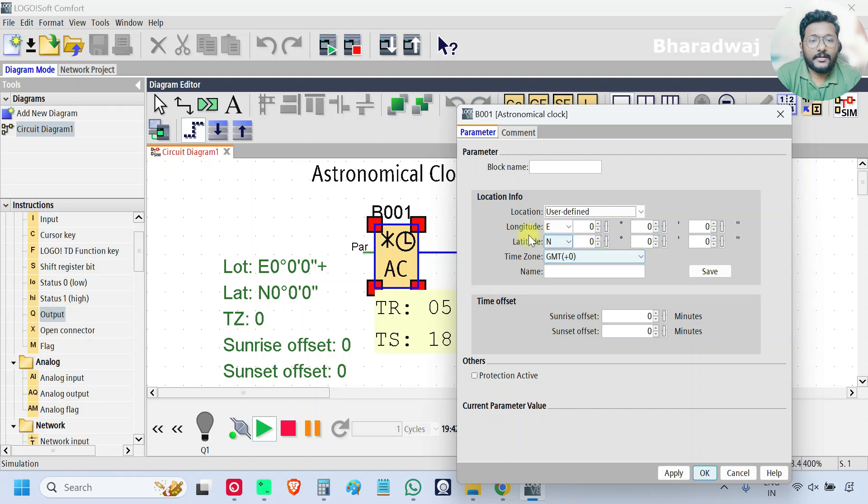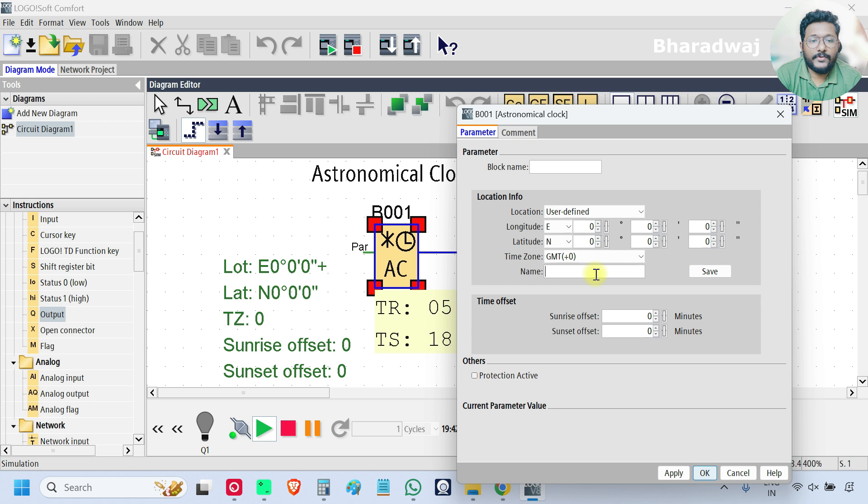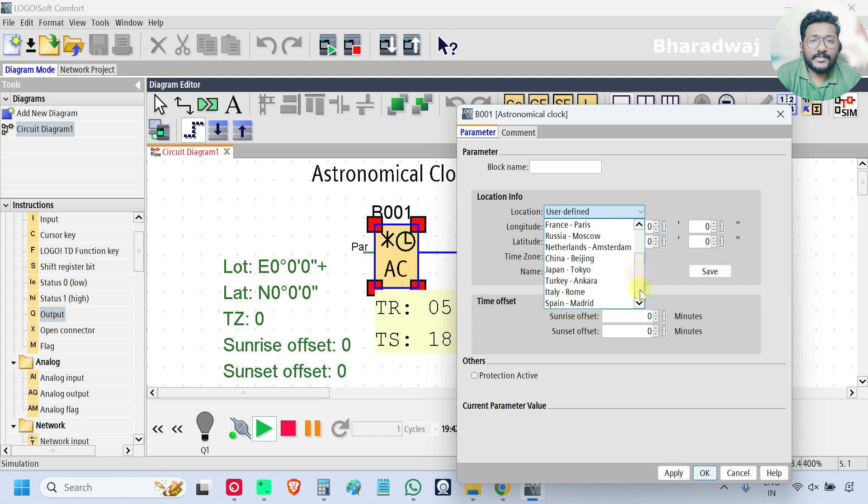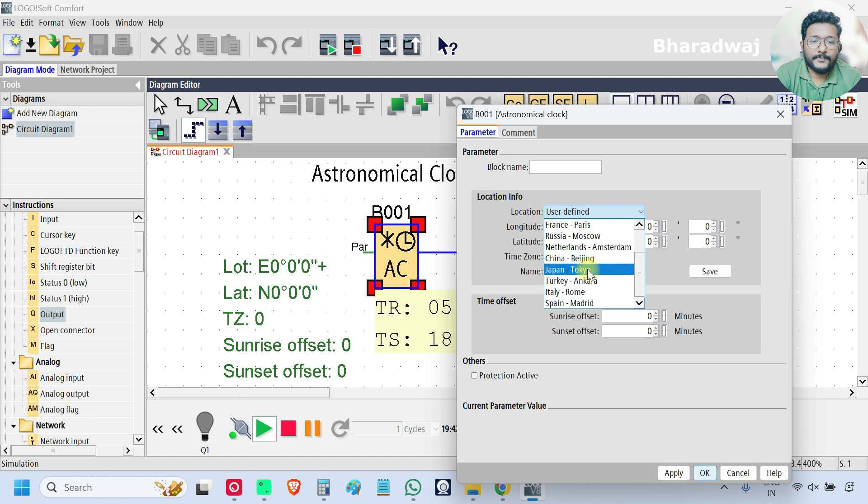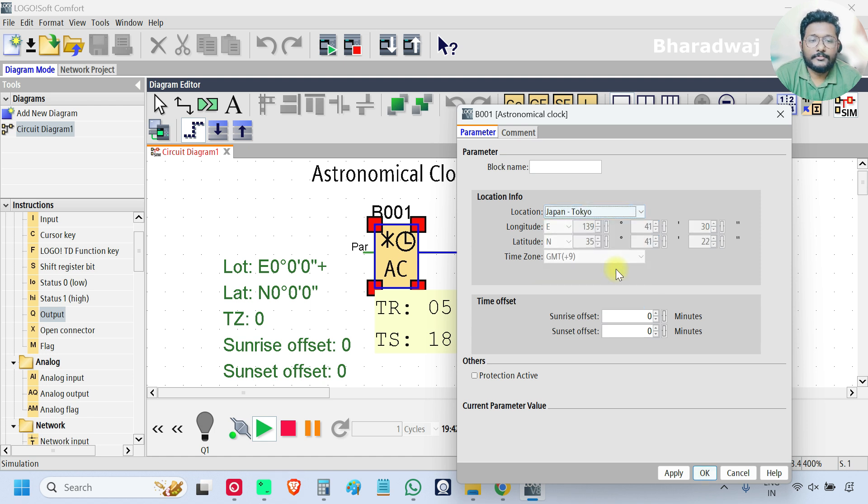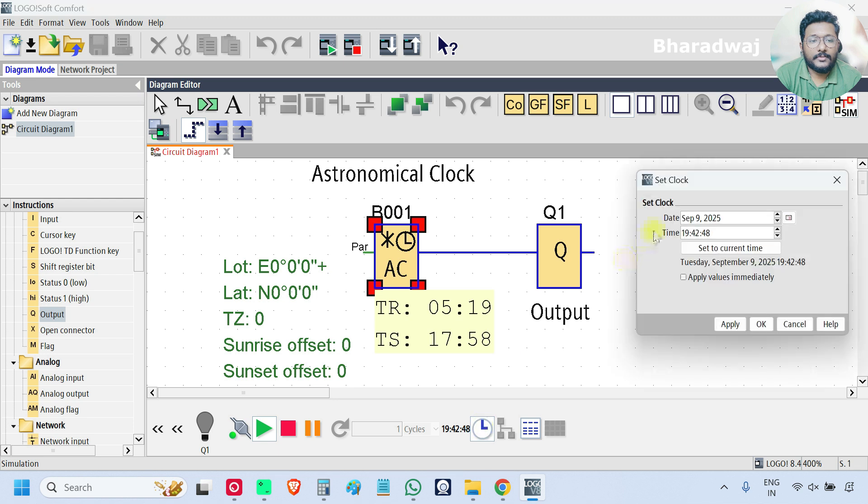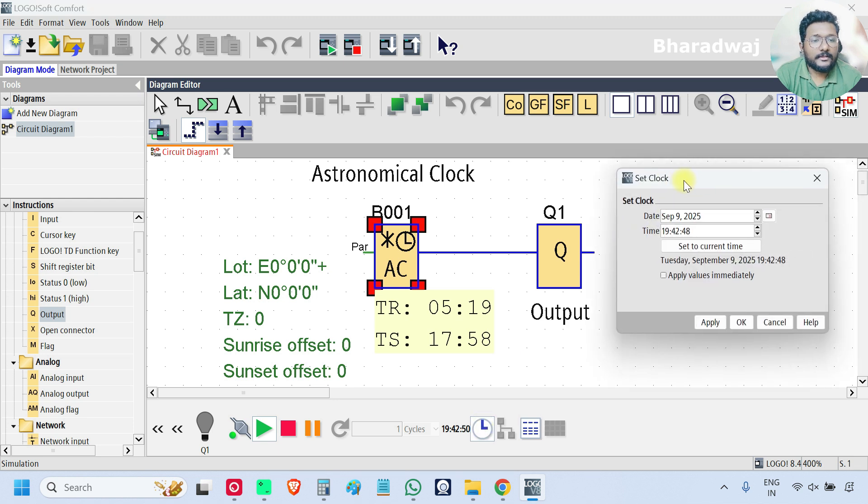If you don't have your country and city here, just go to user-defined and enter the details manually, your longitude, latitude, time zone, etc., and give your name to this location and save. In this example I am just using the predefined available cities, so I am selecting Japan Tokyo and click OK.